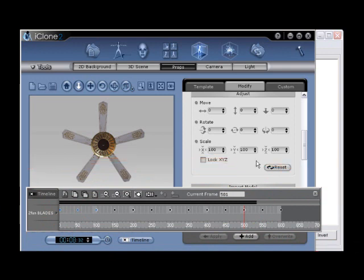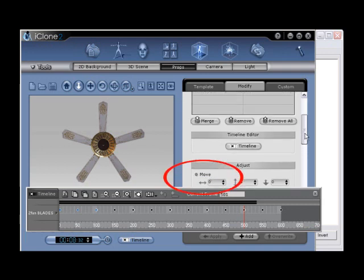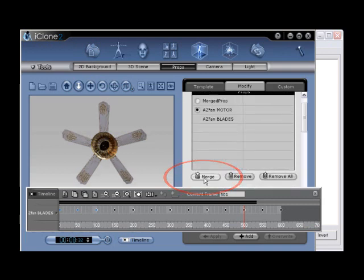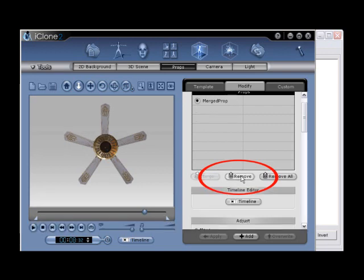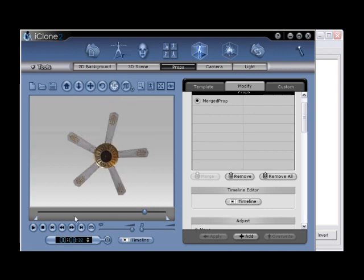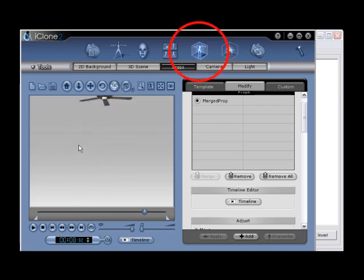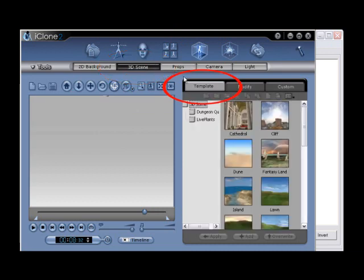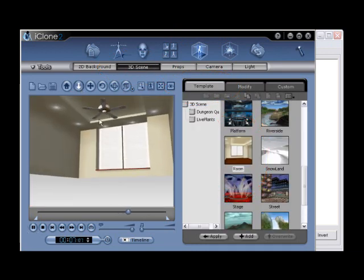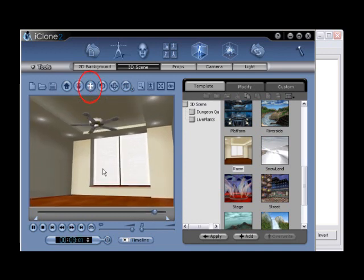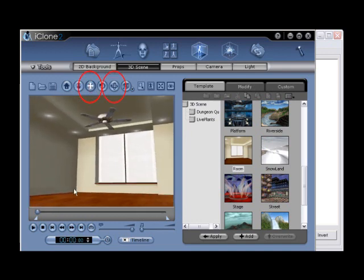Step number twenty-five, scroll up and merge the two props using the merge button, then use the remove button to remove the excess props, leaving only the merge prop in the scene. To place the finished fan into a 3D scene, go to scene, 3D scene, template, and then double click on the room icon. Use the pan and roll XZ tools to position the camera to see the fan in scene, then use the play pause button to review.